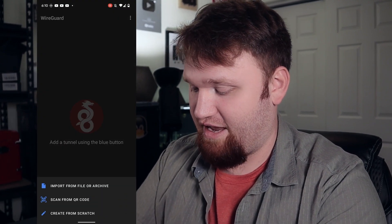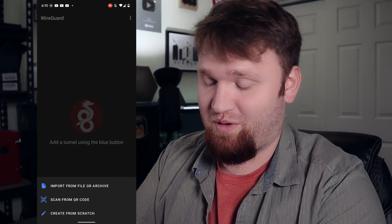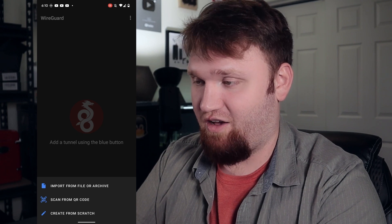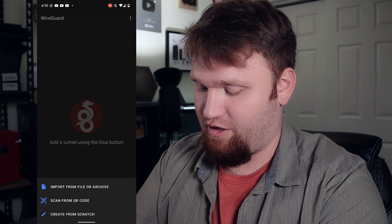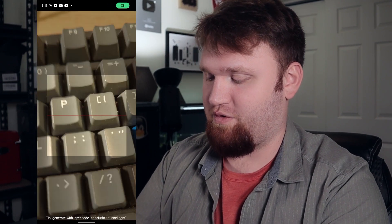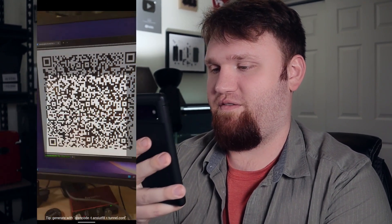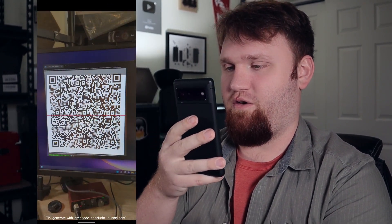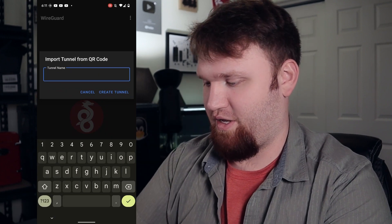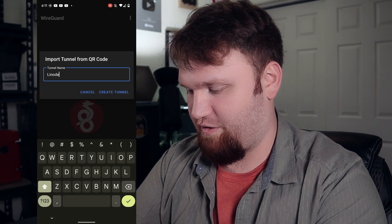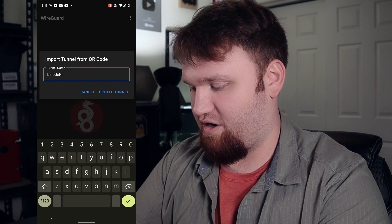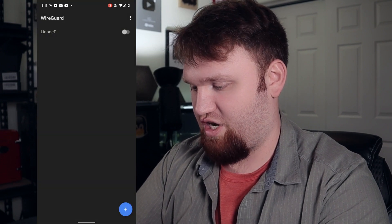Here we are on the phone with the WireGuard application. All I'm going to do is hit this little plus button and you see we have a couple of different options — we have import from file, so if we wanted to we could have used that .conf right there, or we can scan a QR code. I'm going to do this — give this QR code a quick scan. There we go. Tunnel name — I'm just going to call it Linode PI and click to create the channel. So now it's there and available.